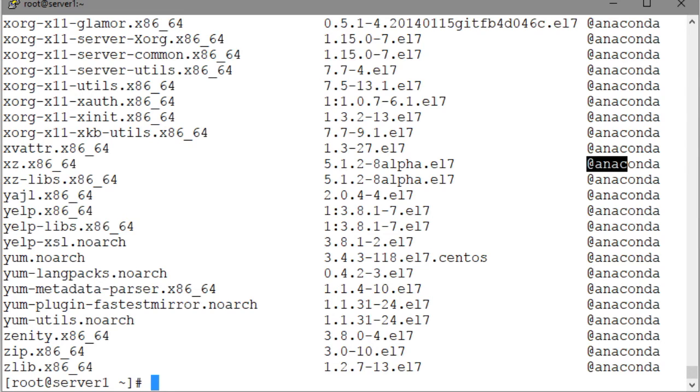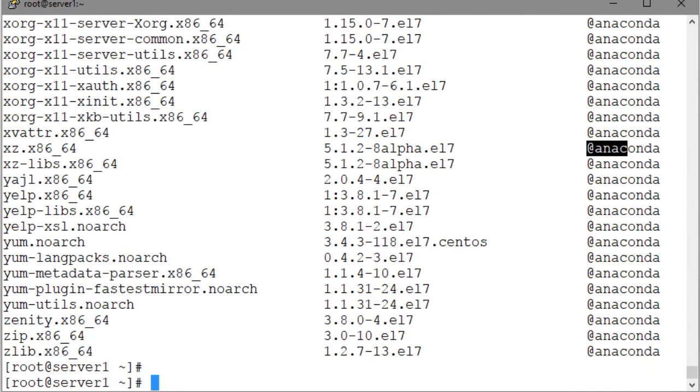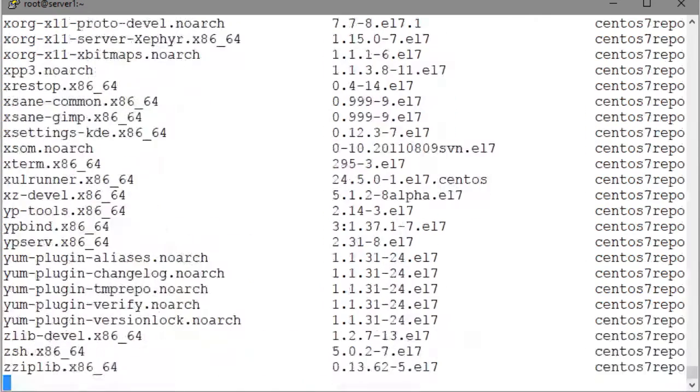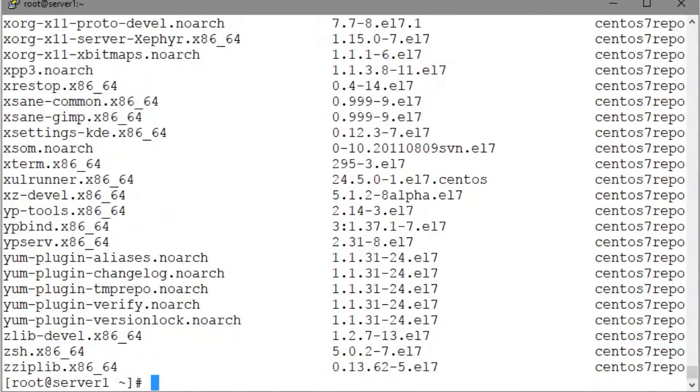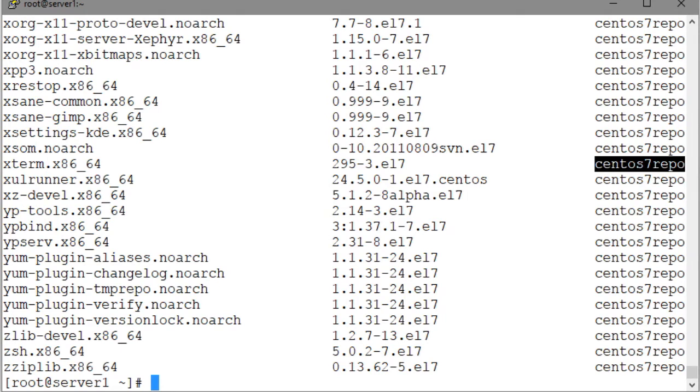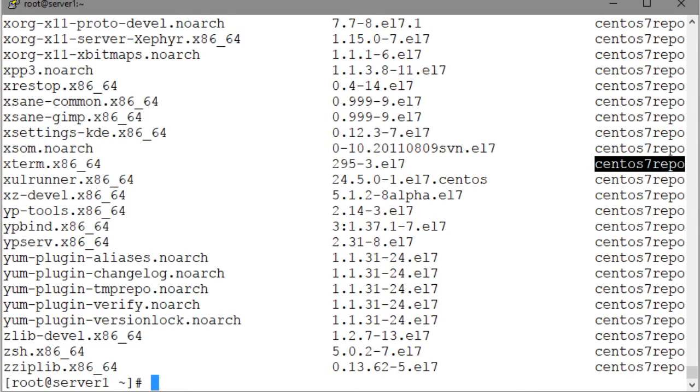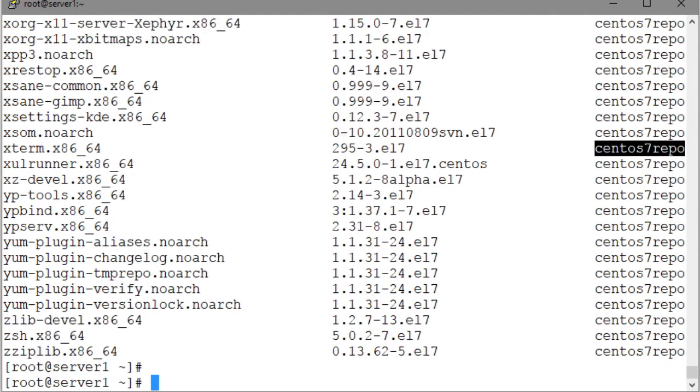Now replace the argument installed with available and rerun the command. The output now displays the list of packages that are available for installation from the repository that is identified in the third column. These packages are not currently installed on the system, but they are available for installation. We can also specify one or more package names to list their installation status. For instance, let's specify the package names gzip and ypserve with YUM list and see what it shows.